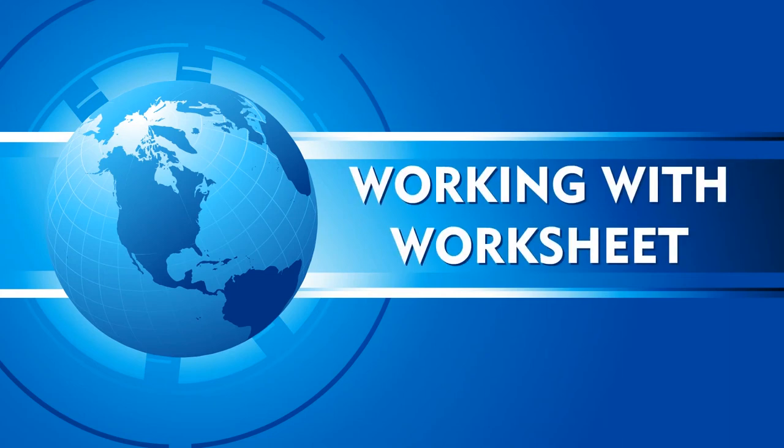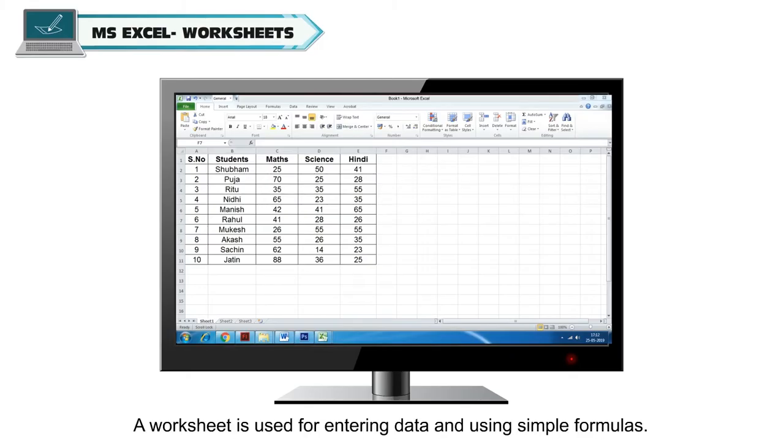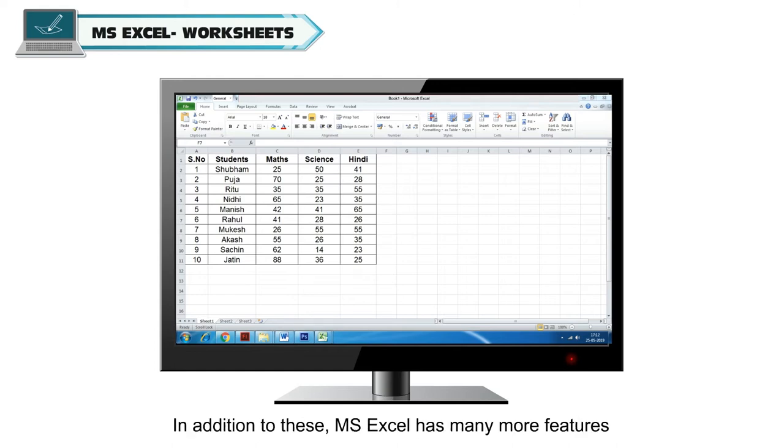Working with worksheet. A worksheet is used for entering data and using simple formulas. In addition to these, MS Excel has many more features.